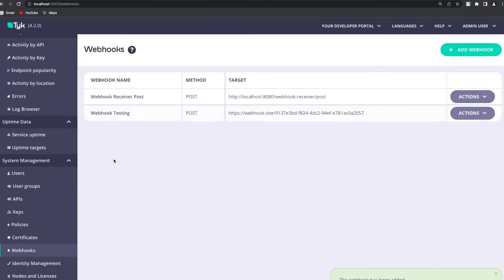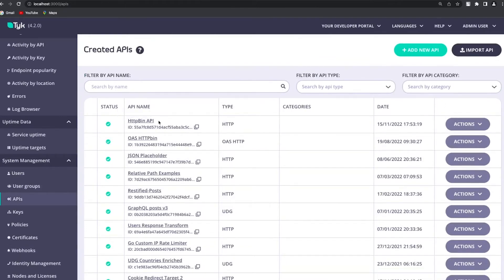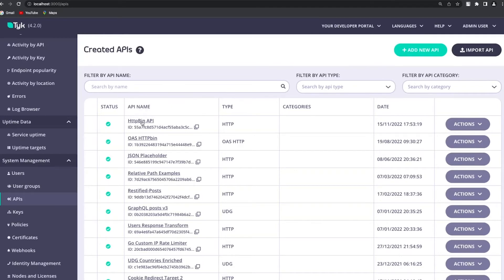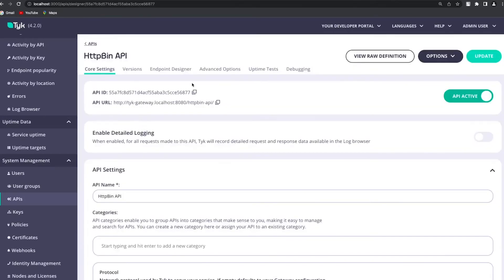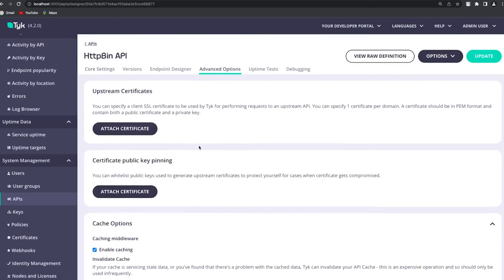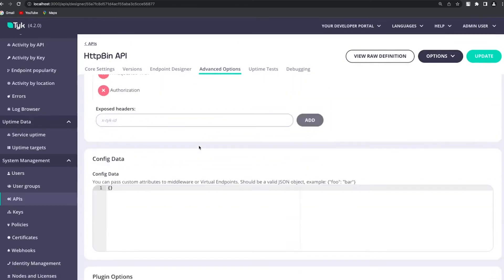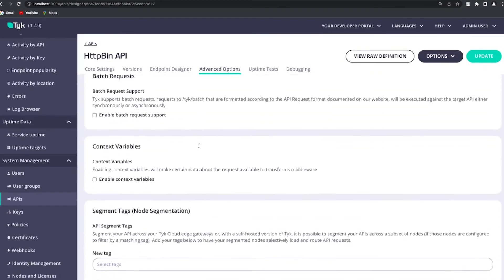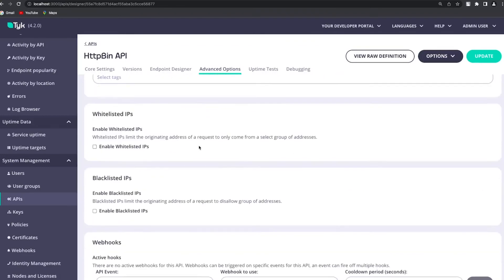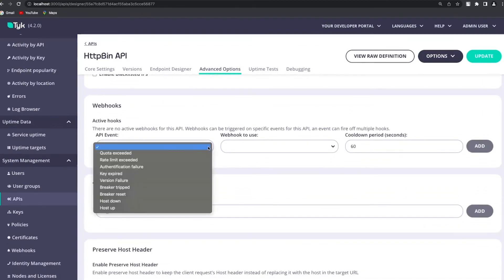Of course we would like those webhook events to be sent if the rate limit is exceeded in this API. So if I click on this API and go to the advanced options, in here I'm going to have what we call webhooks and I'm going to be able to select an API event.